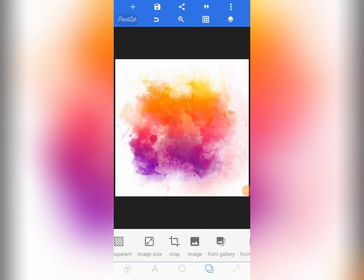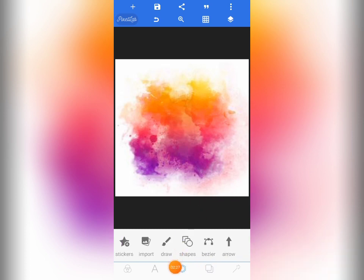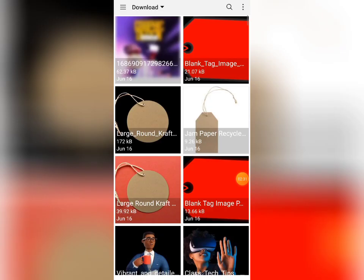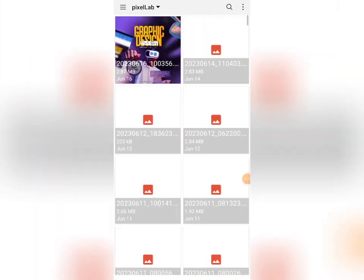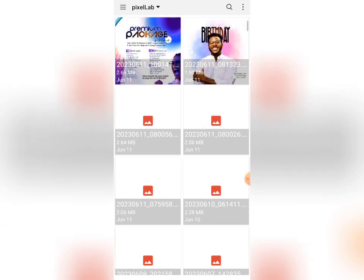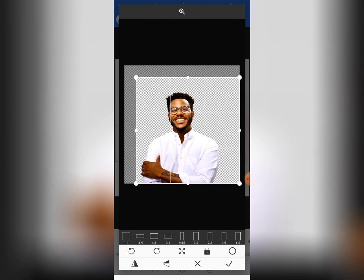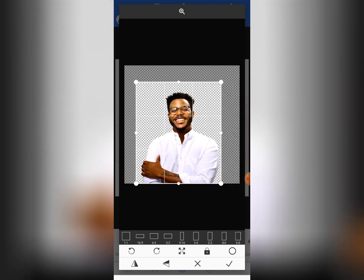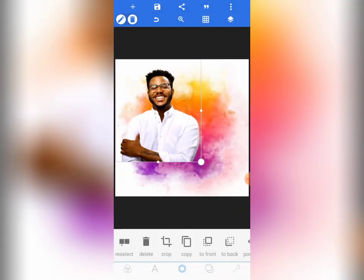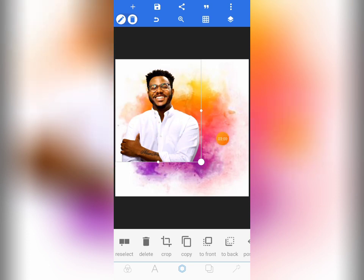We now have our background. The person who's celebrating the birthday — we have to bring their image. So we come to the image tool. Once we tap here, we tap on import to import the person's image from the gallery. The images and resources will be given to you. Here's the person's image — tap on it gently. You can crop it or use it as is. The image has already been edited, so it is in high quality form.